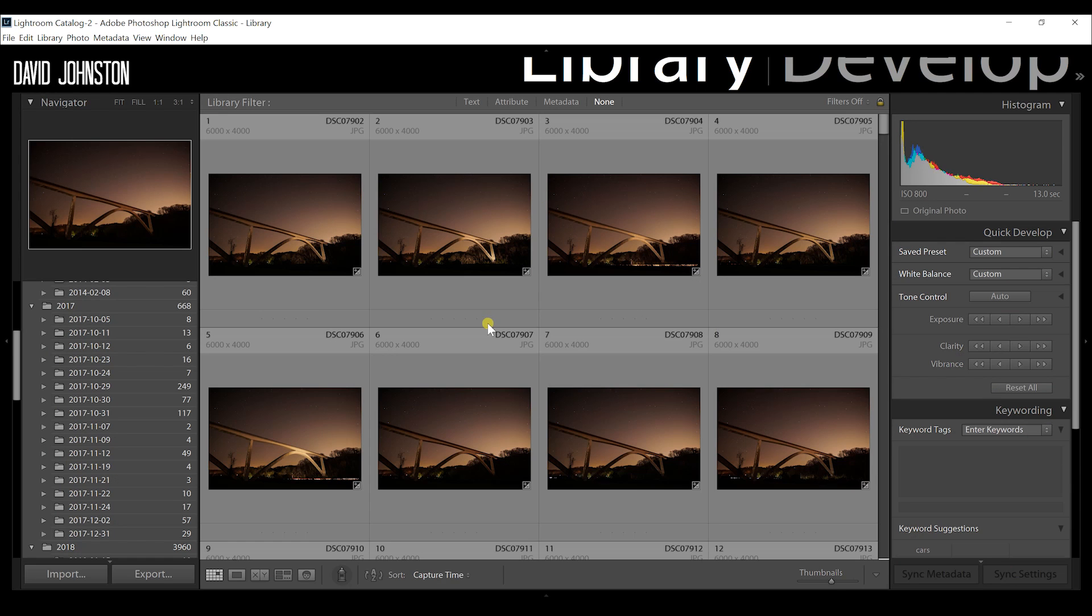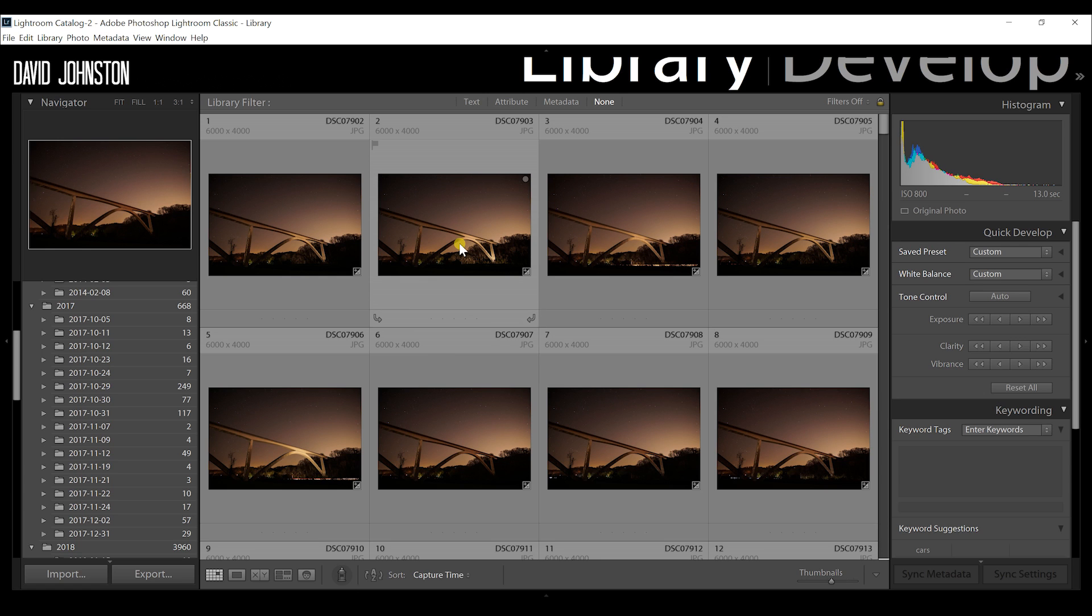Alright guys, the first process that you want to take is importing these photographs into Lightroom. Now you're going to have multiple photographs that you're working with. So don't be shocked if you bring them in and you see tons of photographs that you have to go through and edit. I'll show you a very easy way to go through and edit those.